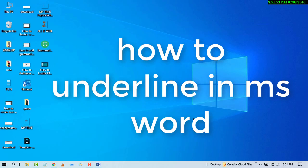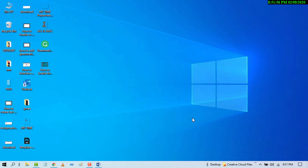Hello and welcome guys. Today in this video, I'm going to show you how to underline your text in MS Word document.